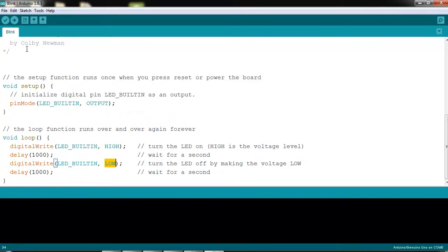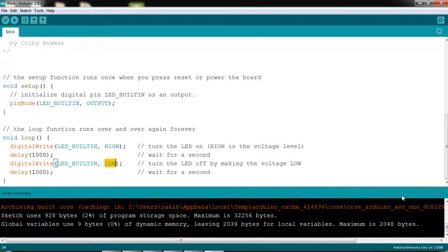If I download this program, I can press the upload button. Before that I can verify the program by clicking Verify. You will notice that the program is verifying, and if everything goes well there will be no error message — you will get the message 'Done compiling.' Then I can connect the board.